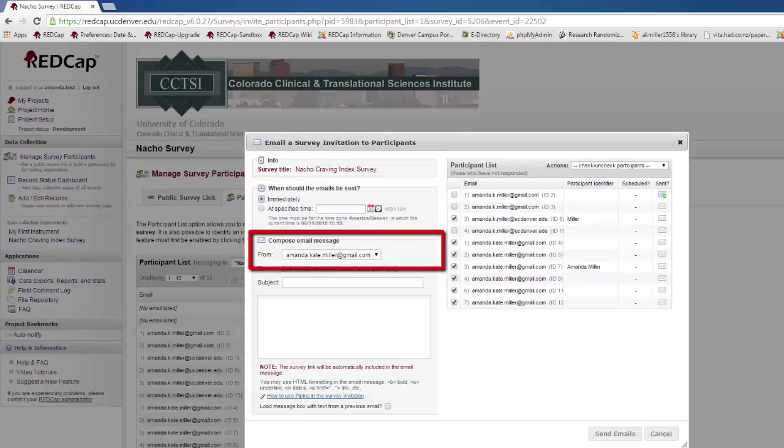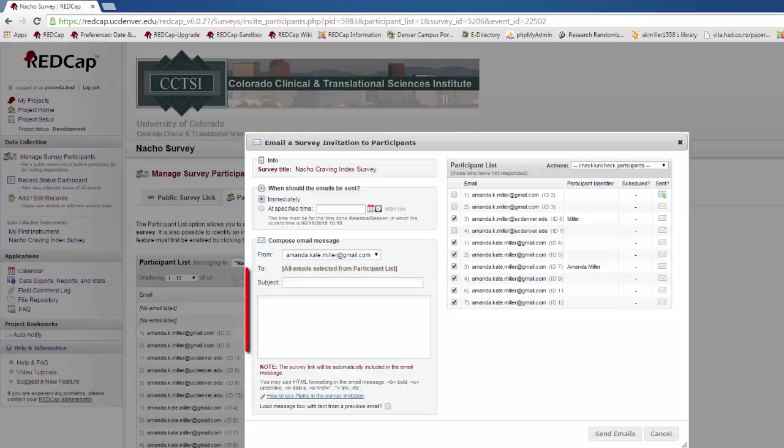Then you can choose what email address you're going to send the survey from. You can have up to three email addresses associated with your REDCap account. The primary contact should be your institutional email. However, if you have a project email address, you may want these survey invitations to come from that email address instead. Then you will create the subject line and compose your email. Please note that you can use HTML formatting when you're writing your emails.